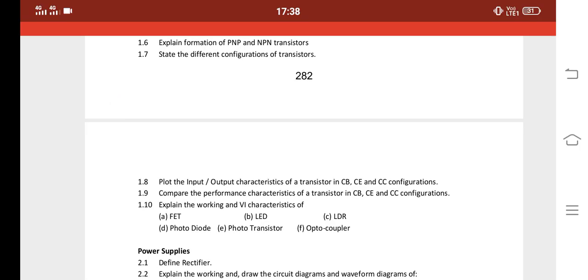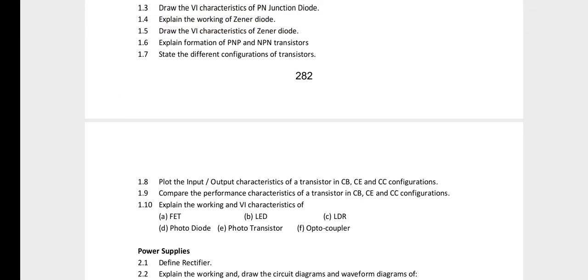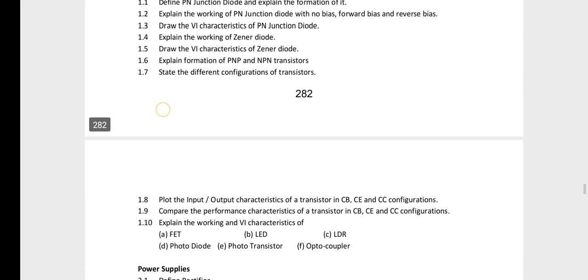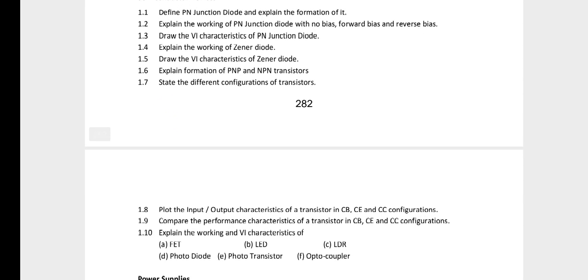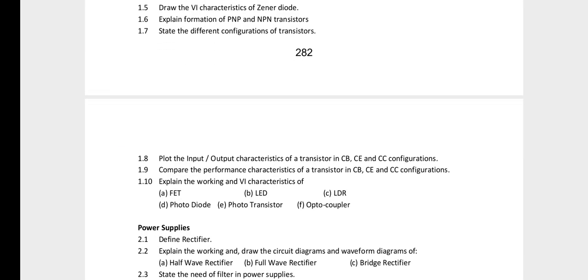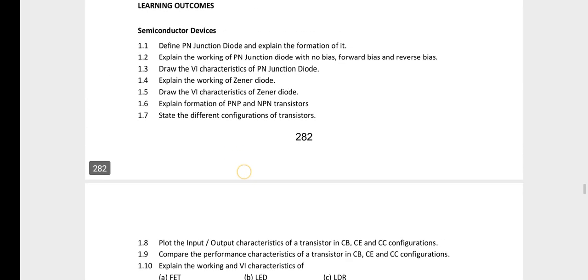This covers the input-output characteristics of a transistor in CB, CE, and CC configurations. Only diagrams need to be drawn. The next question covers the formation of PNP and NPN transistors. The first priorities from Chapter 1 are: PN junction diode, Zener diode, and input-output characteristics of CB, CE, and CC.